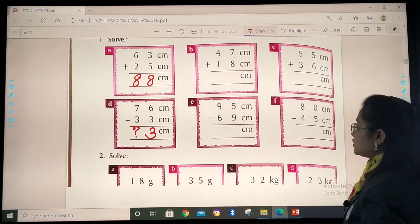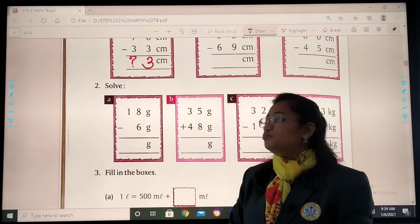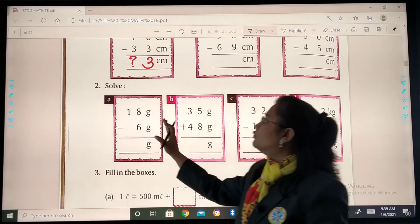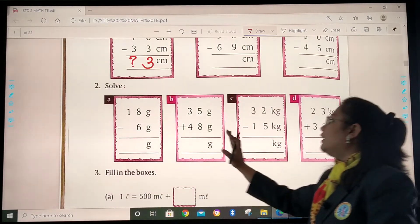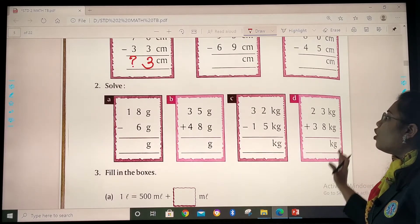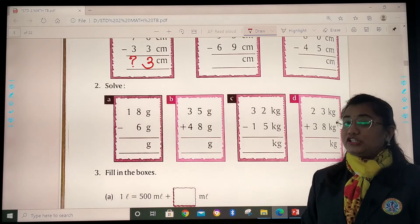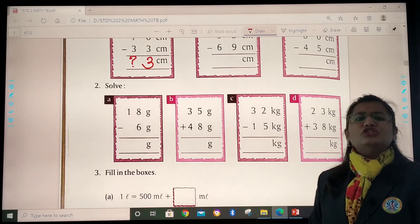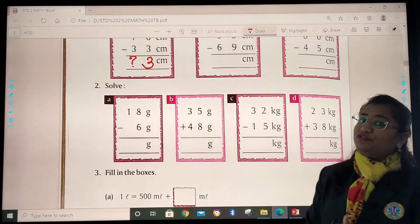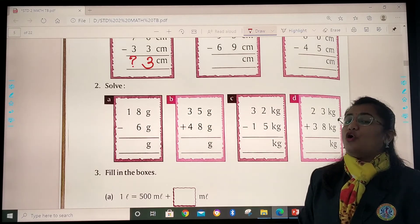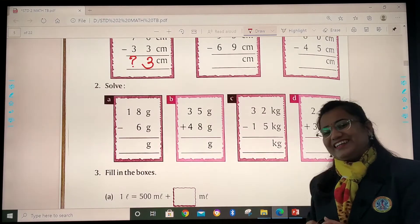Now let's move further. Question number 2: Solve. You will be doing subtraction sum A, and then you will do all these sums accordingly. We have done a lot of practice of addition and subtraction. As and when you are done with this, do send me a photo of your work, and if all your answers are right, I will give you a big star.